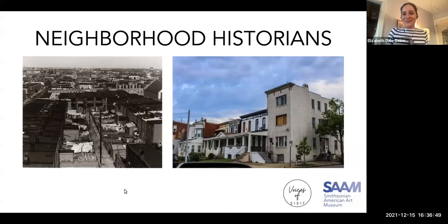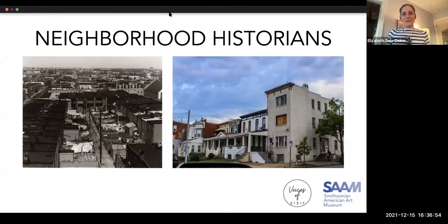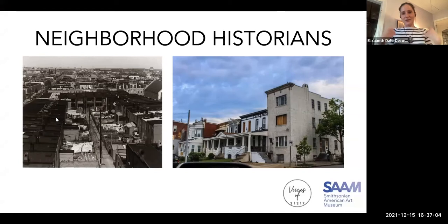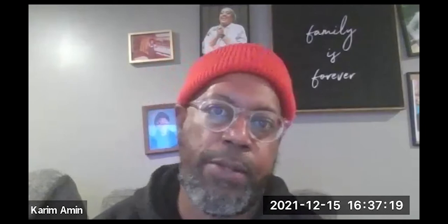Welcome. I am Elizabeth Dale Dynas from the Smithsonian American Art Museum, and I am incredibly grateful and excited to learn that Kareem Amin is here. Kareem, will you jump in and introduce yourself? Hello, everyone. My name is Kareem Amin. I am the Executive Director of Voices of 21217 and have been a longtime educator in Baltimore City Public Schools, charter schools. I have a lot of experience working with youth, and you'll learn more about my program as we go through the training.